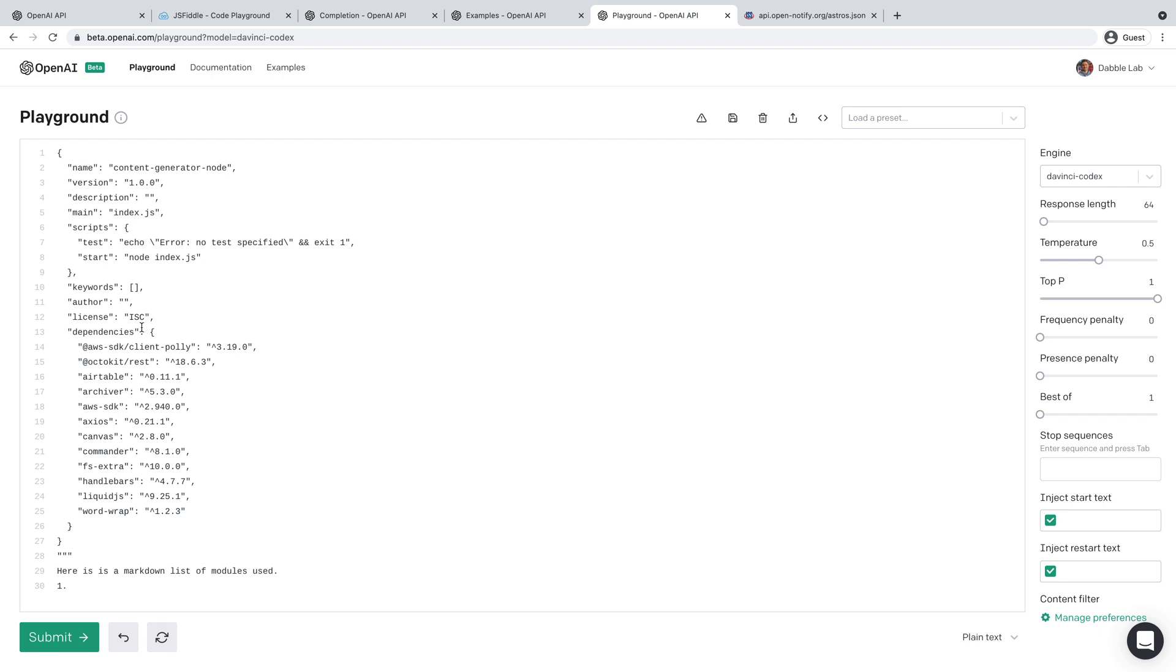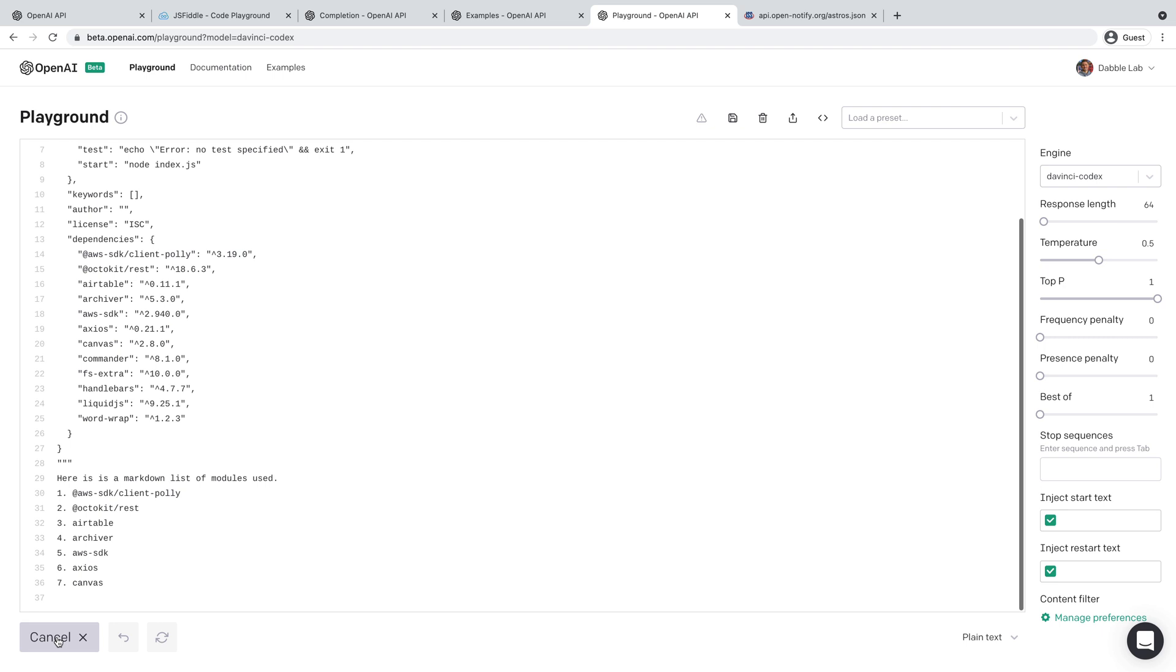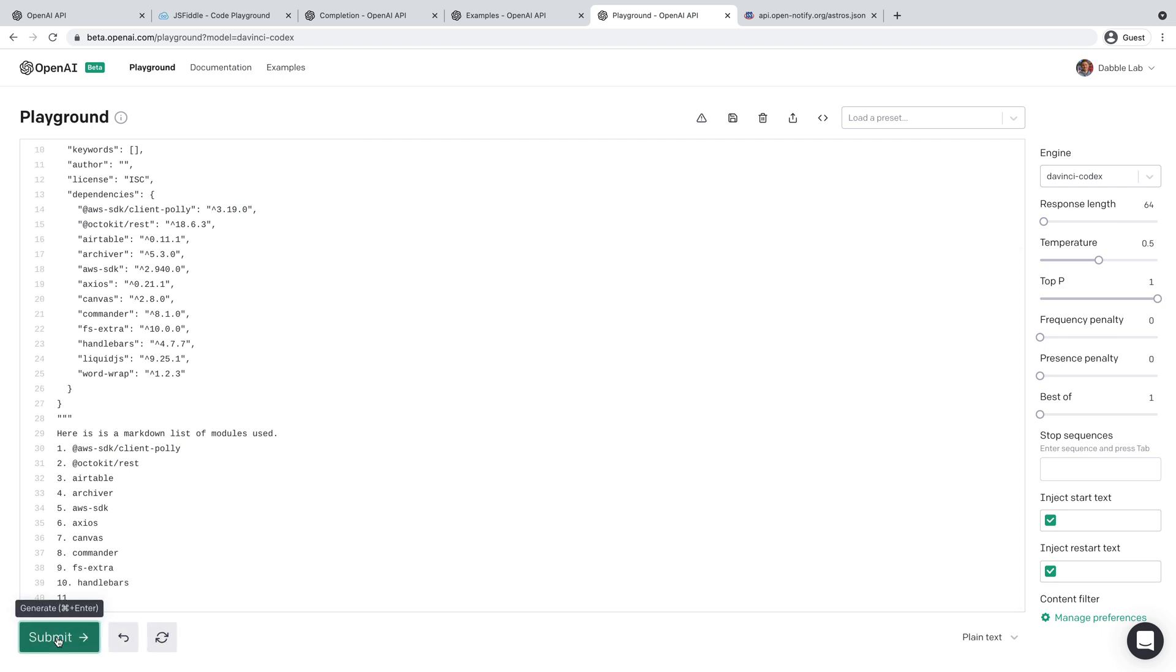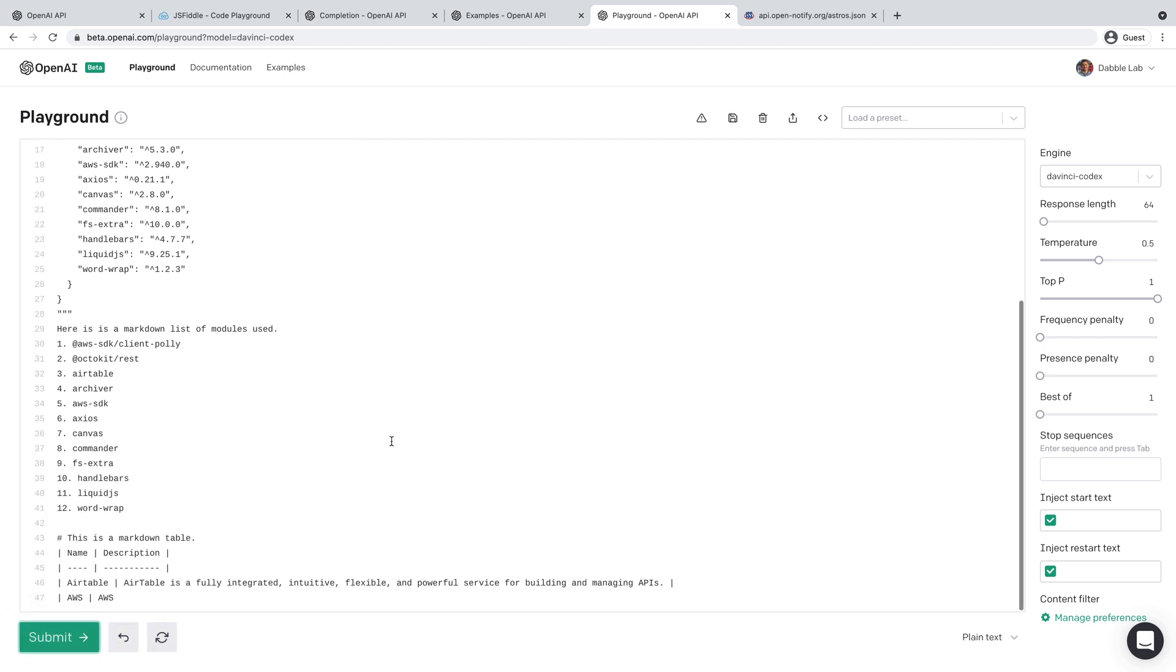And in this case, I've got like a package.json file here or the contents of it, and was just seeing if I could extract the NPM packages that it's using. And it does that easily and creates a table.